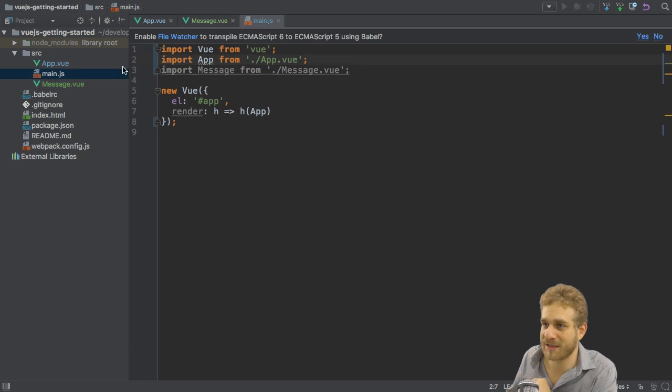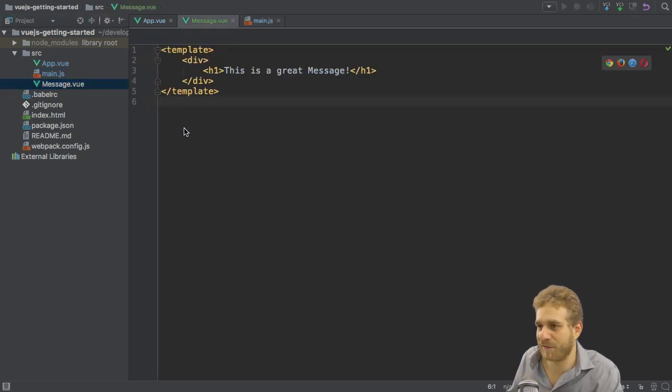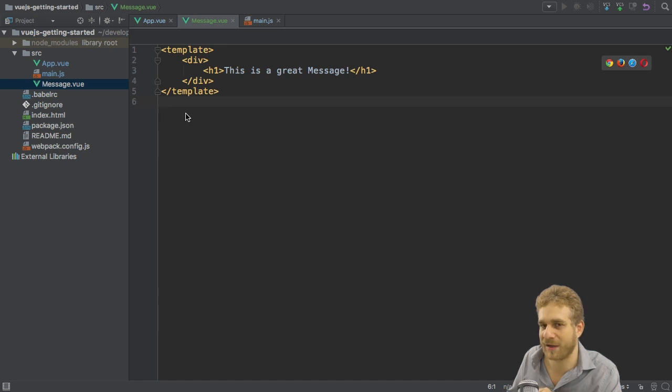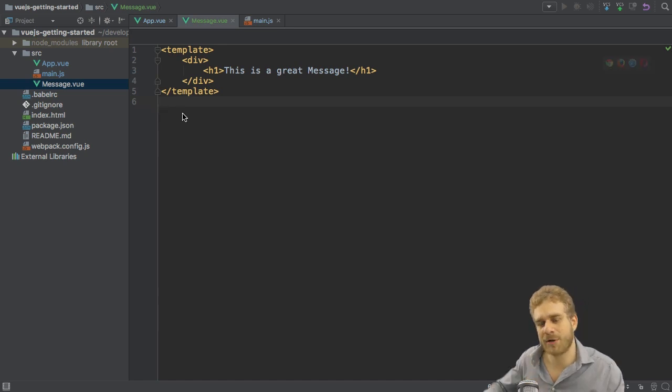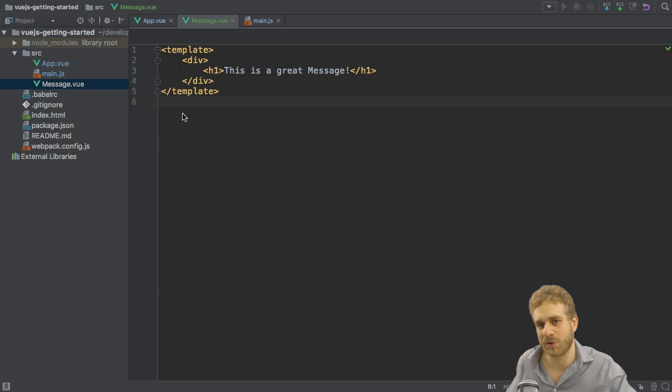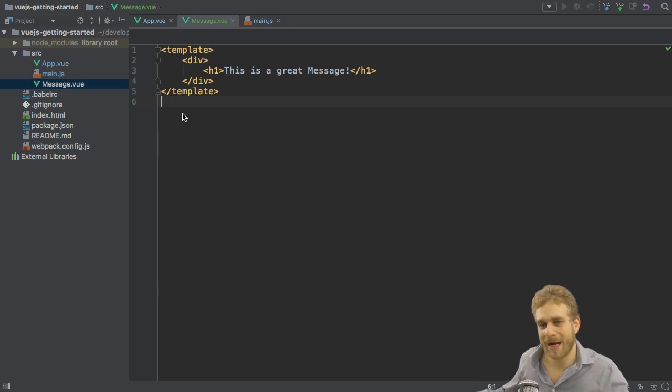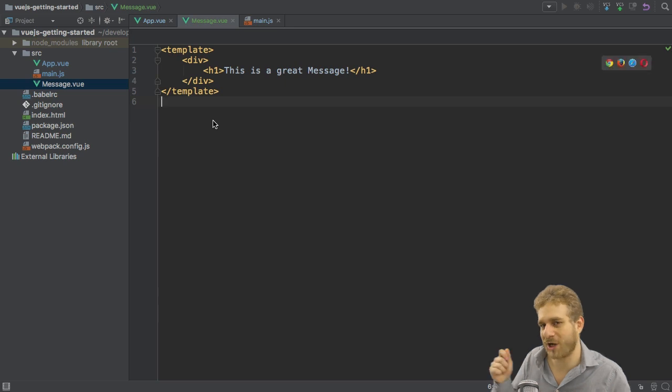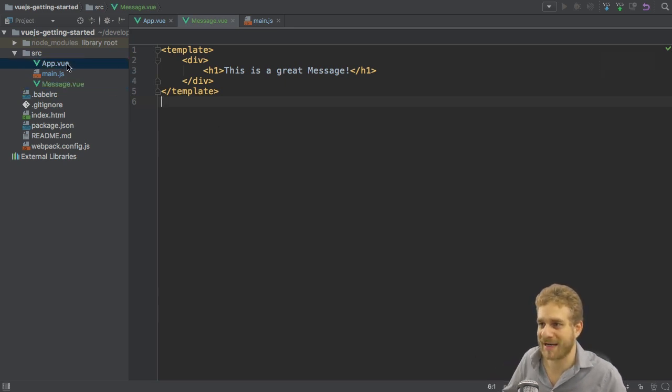Now interestingly enough I'm not exporting anything in the message.vue file. I don't have a script tag where I export anything. It will work nonetheless because webpack or this Vue loader will do this behind the scenes for us. It transforms this template here to JavaScript code and will export it.